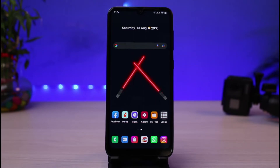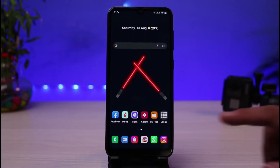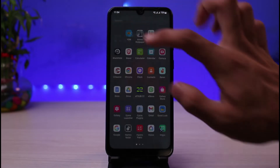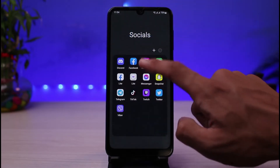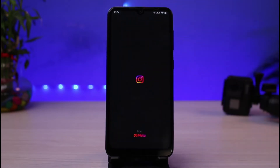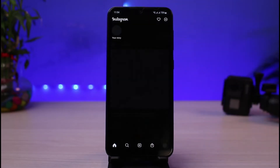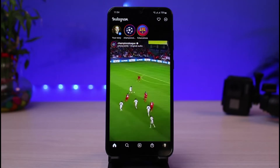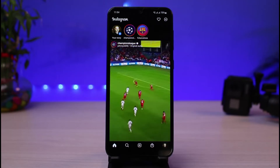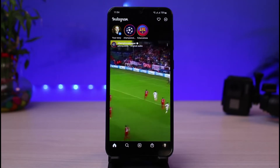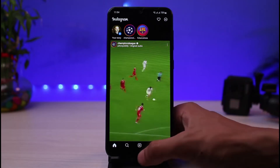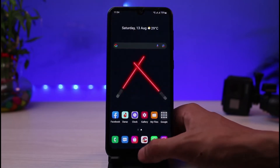Let us get started with today's video. First, let me go ahead and open the Instagram app on my phone. Let's say I forgot the password to one of my accounts — how do we go about seeing our login information?